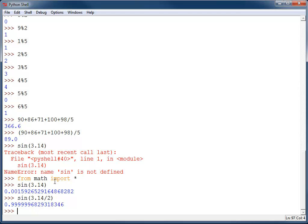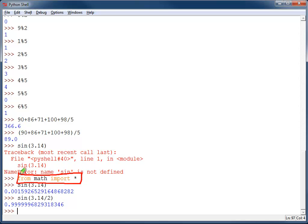So all these math operations are available, but before you do that, you need to do this import. Once you do the import, you're good after that. Now, we won't do sine, cosine operations in this book until much later, but I want to point out that those are available for you to be able to use.